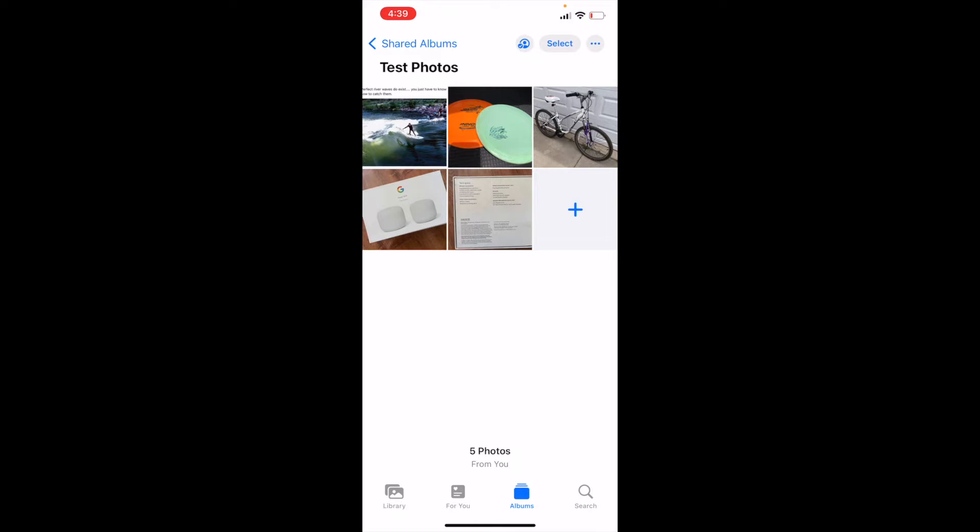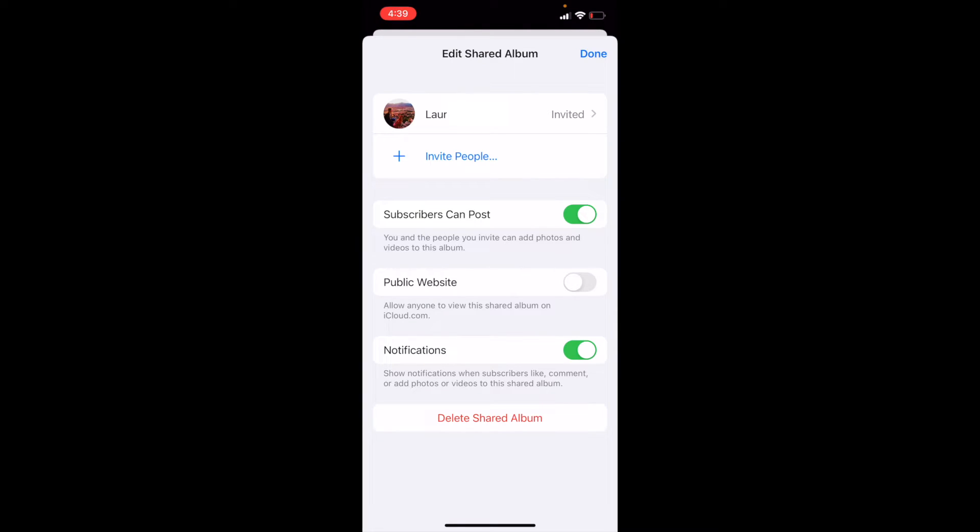And then what I can do is I can actually click on the little icon that looks like a contact with a check mark. It's just to the left of select at the top there. This is going to show you who's been invited to the album. If you actually click on their name and scroll down to the bottom, there's a way of just removing specific people.